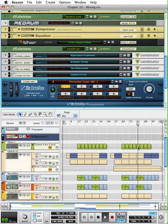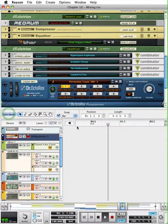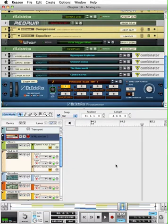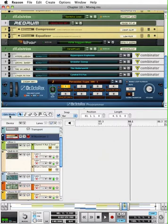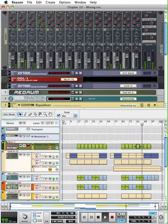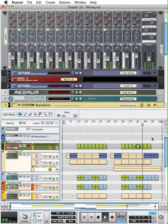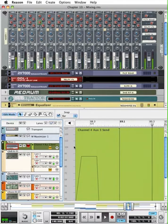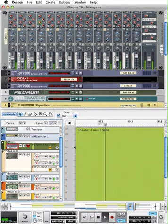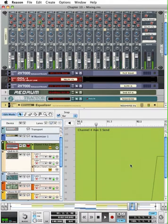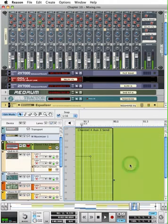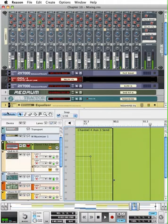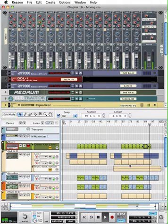There you can see the automation. We'll talk about automation in the next video.